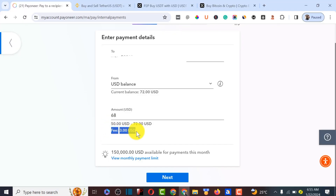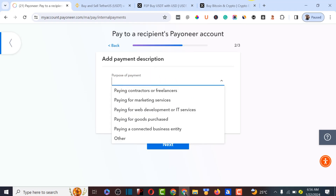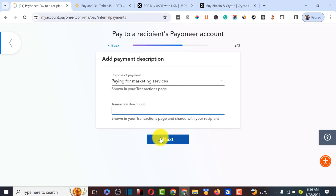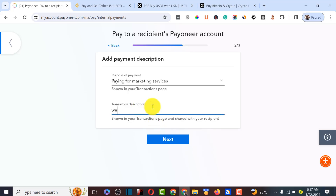Type in 68 dollars. As you can see, Pioneer adds a three dollar fee for each transaction, so you may want to consider using Pioneer's alternative, which is Wise. Click 'Next.' For the purpose of payment, the buyer may require you to fill something in — in this case it says it's required, so let's enter 'Marketing services' and click 'Next.' It's also asking for a description, so let's type 'Web design.'